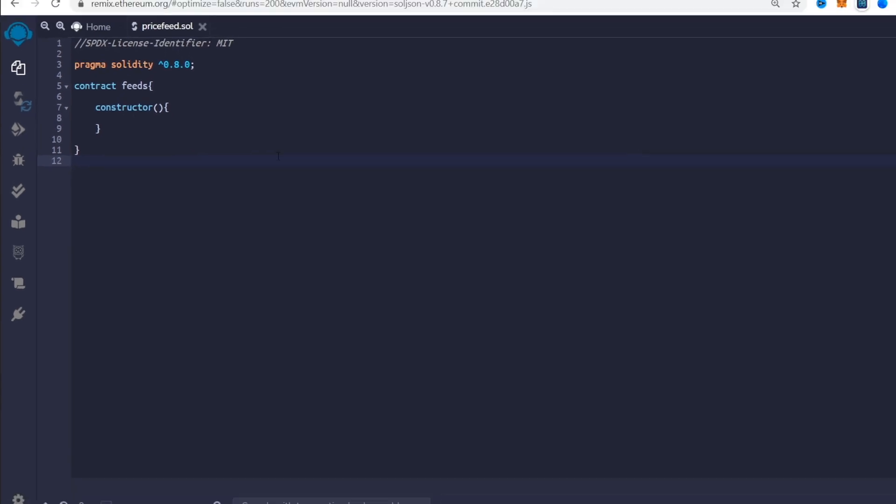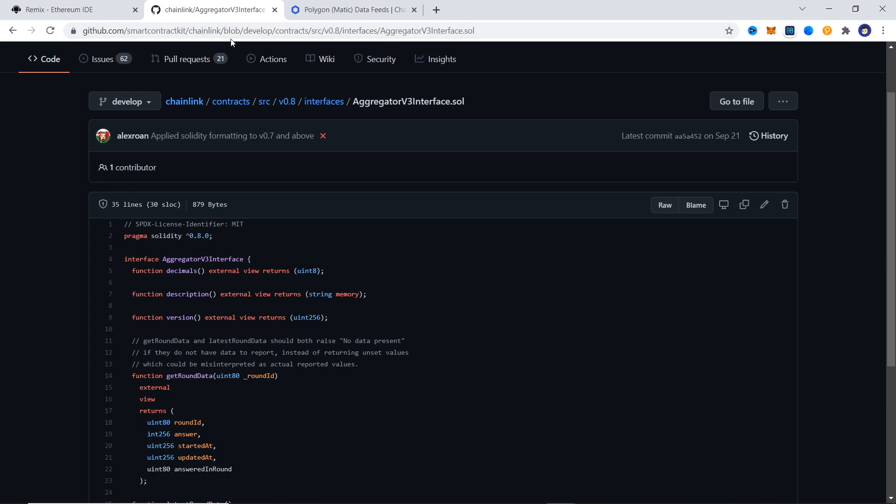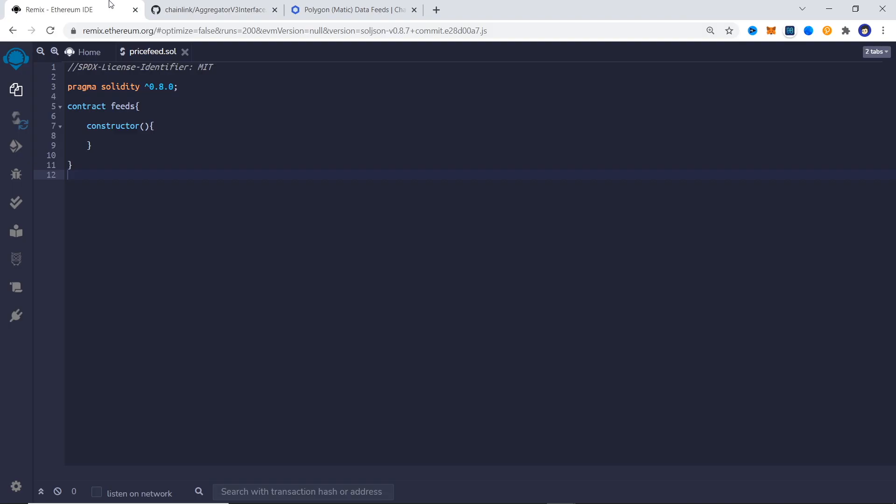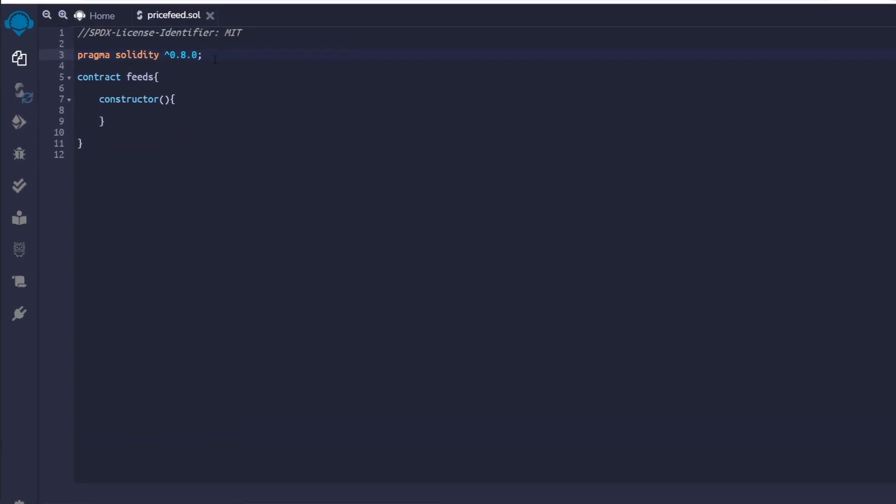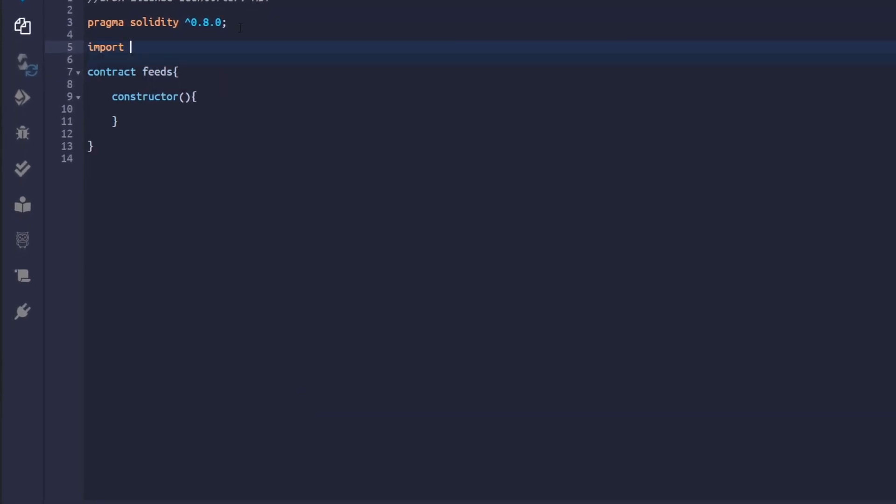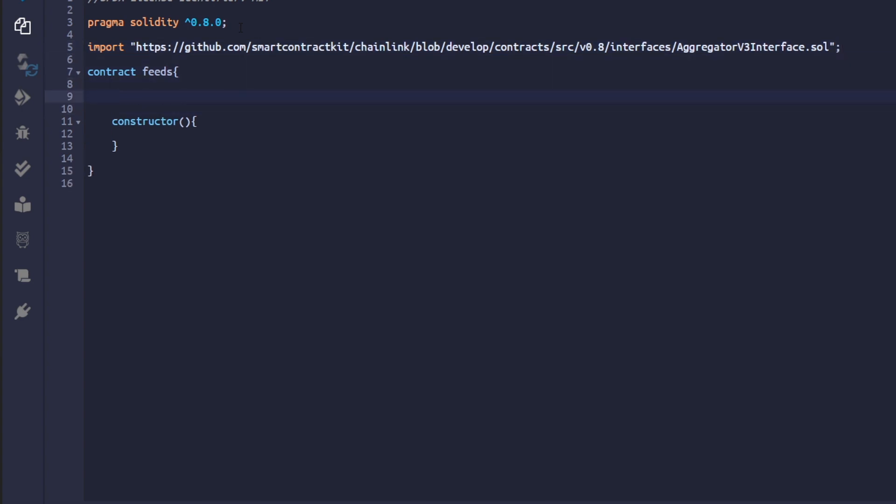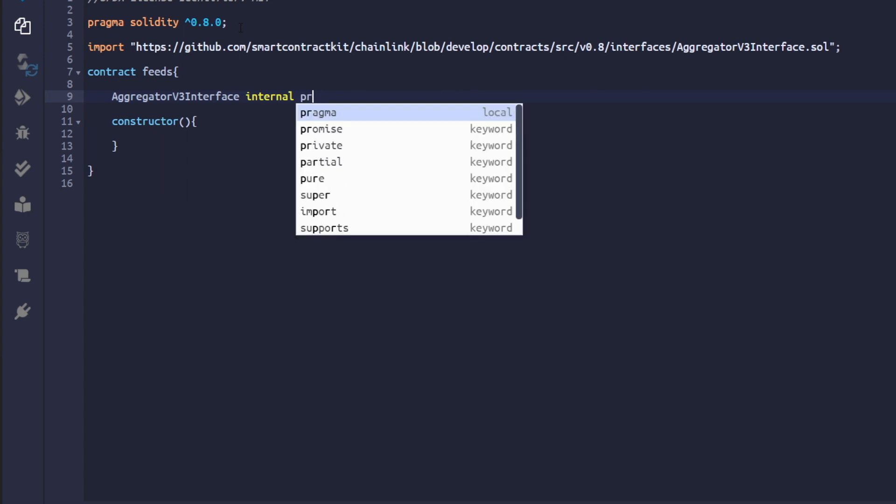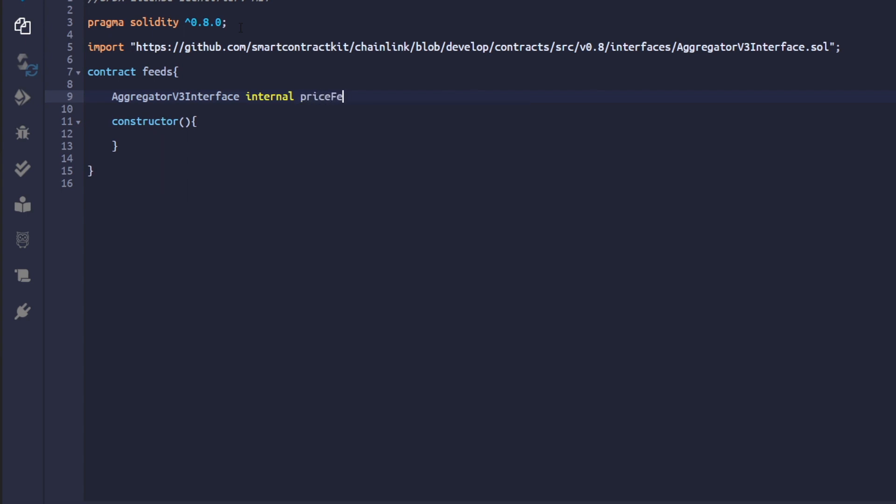Next we are going to import aggregator v3 interface. Link for this will be in the description. You can also find it in Chainlink's GitHub page. Now let's define a variable of type aggregator v3 interface, let's keep it internal and call it price feed. Now in our constructor we define this.